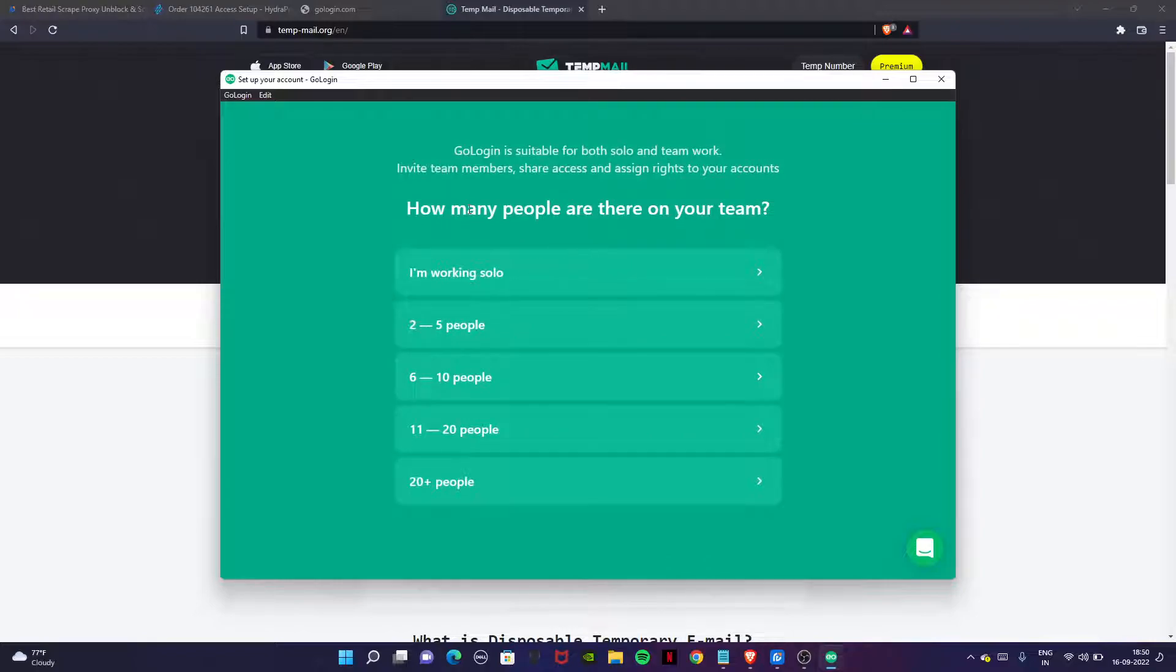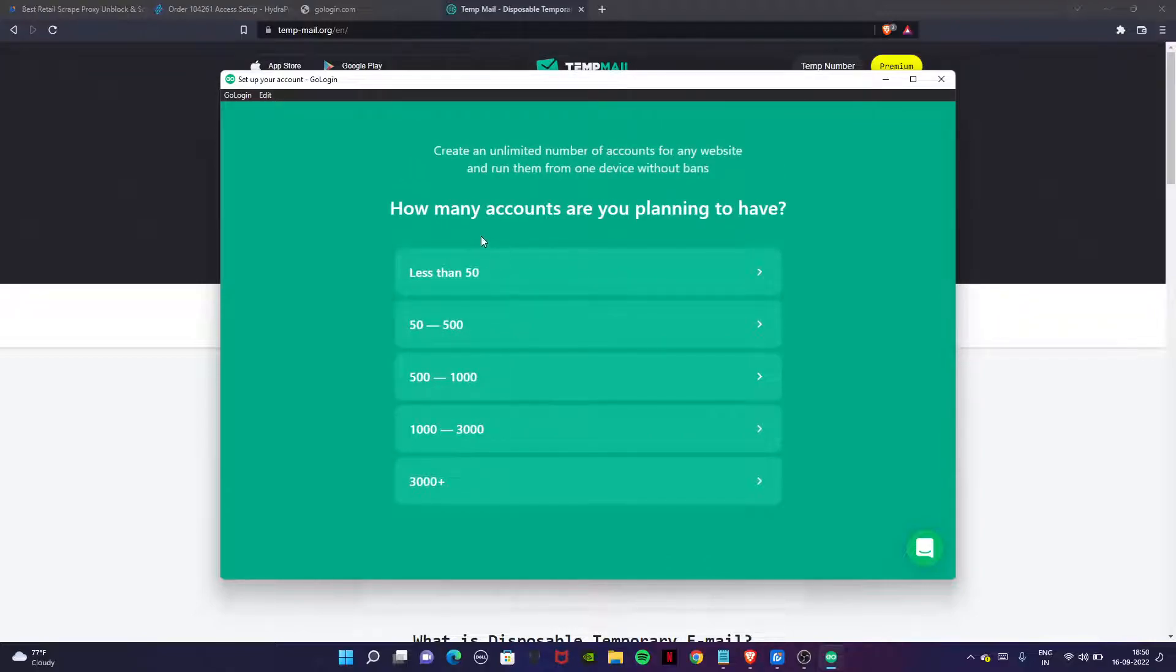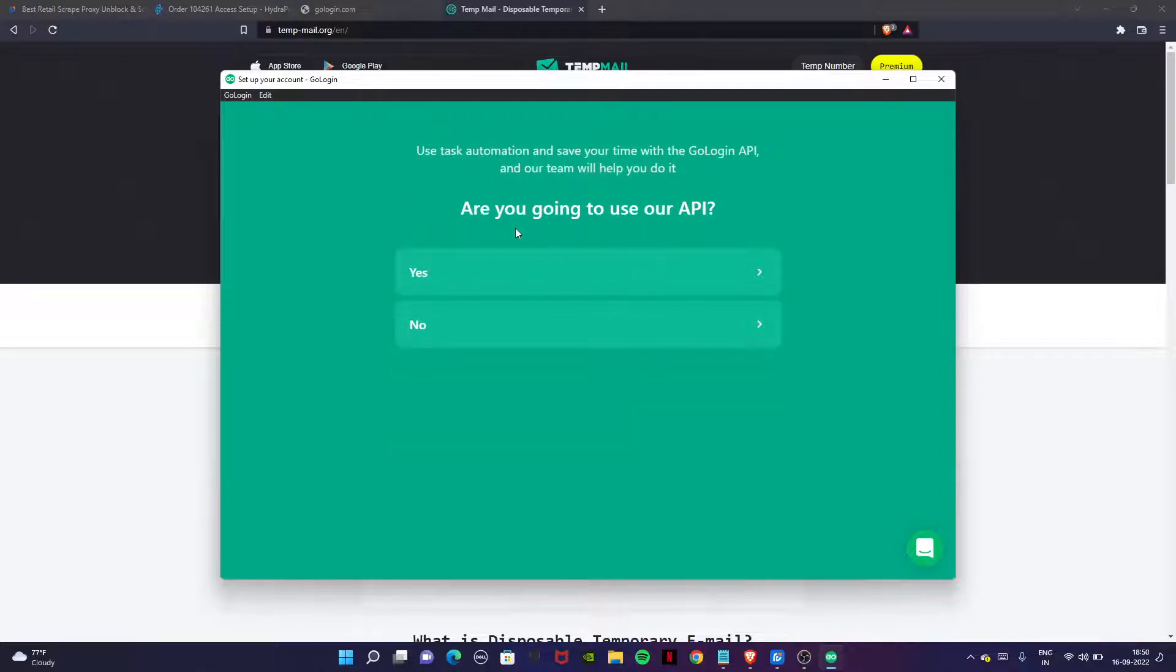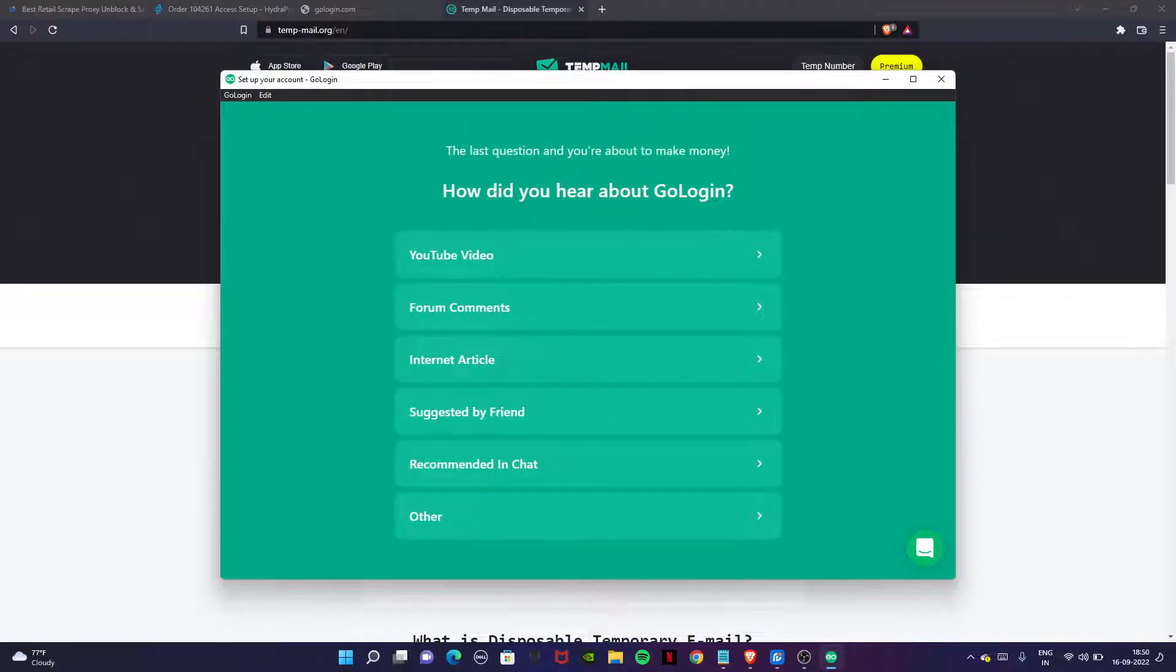How many people on the other team can use this? I'm working solo. And how many accounts are you going to have? That's about 50 to 500. Are you going to use our API? Just click on no. How did you hear about GoLogin? Choose YouTube video.